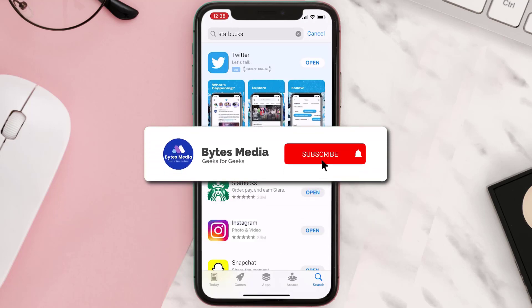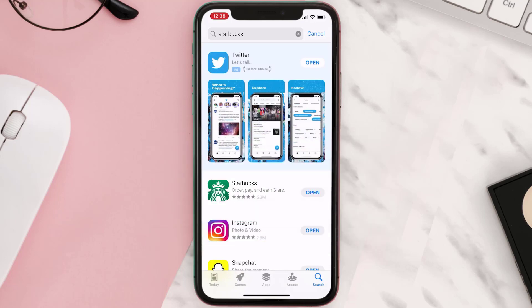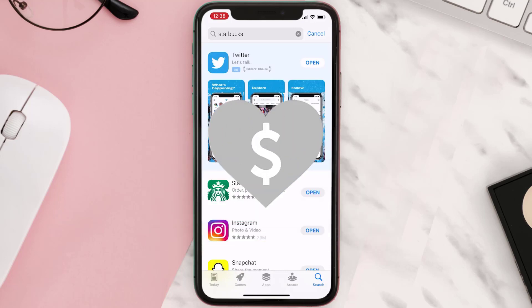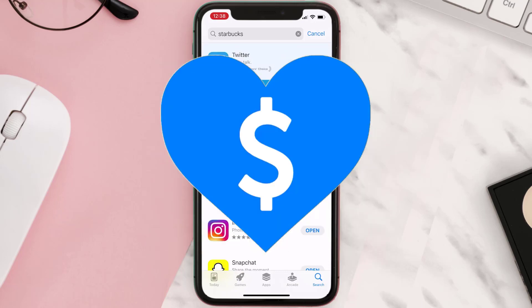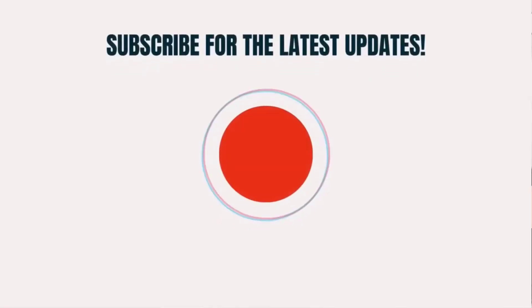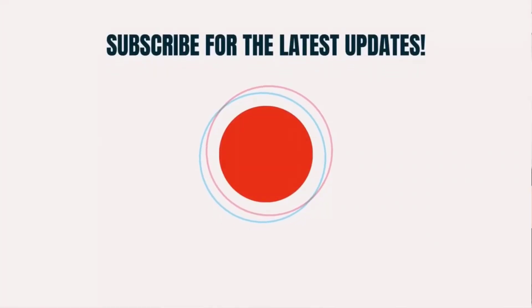Hopefully this will fix the issue, and if it did, make sure you give this video a Super Thanks by clicking on the heart icon to help support the channel. Don't forget to hit that subscribe button — we'll see you in the next one.